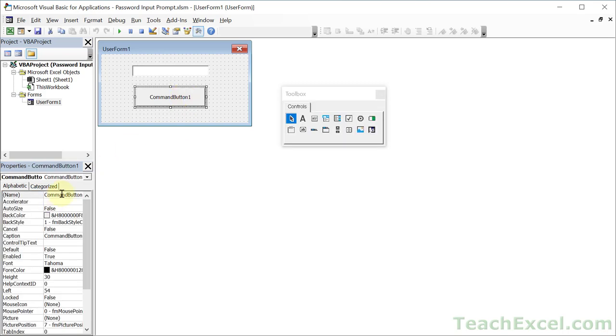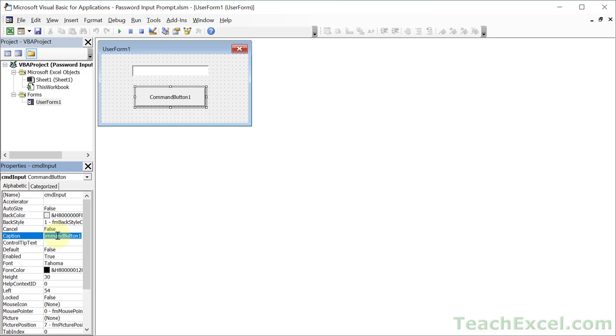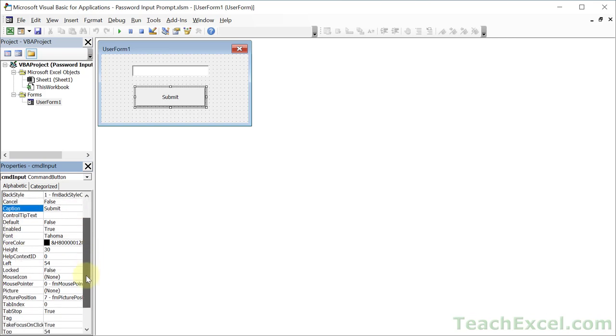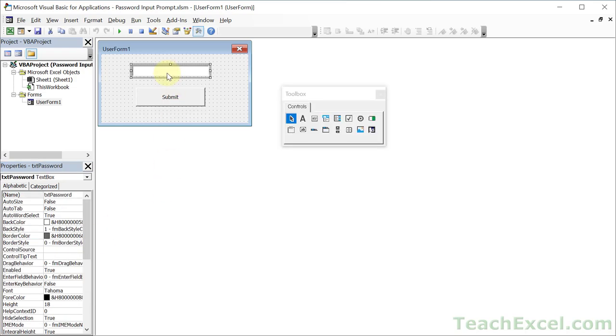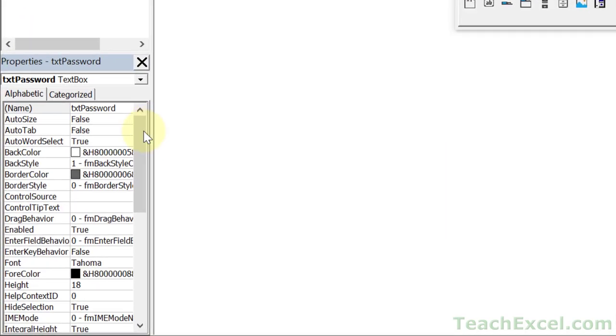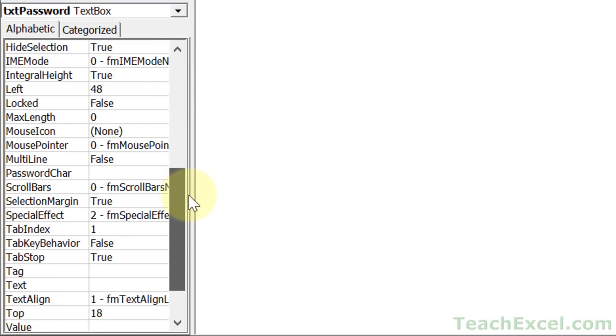Let's go down here to command button one and double click the name. Type cmd and let's just change it to input. Let's go to the caption and we will select it, delete it and type submit. In the properties window we can play around with the formatting and the size. What's important for this one is go back to the text box and then we want to go all the way down to where it says password char.